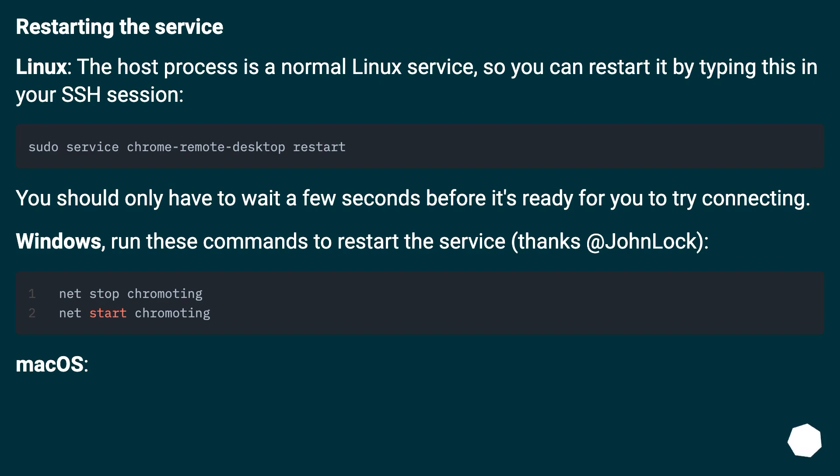Restarting the service. Linux: the host process is a normal Linux service, so you can restart it by typing this in your SSH session. You should only have to wait a few seconds before it's ready for you to try connecting.